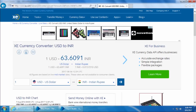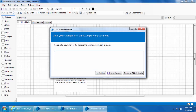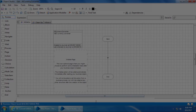We have successfully captured all five elements we need to build our object. Let's save this object. In the next video we will start creating the action pages to interact with each of these elements.